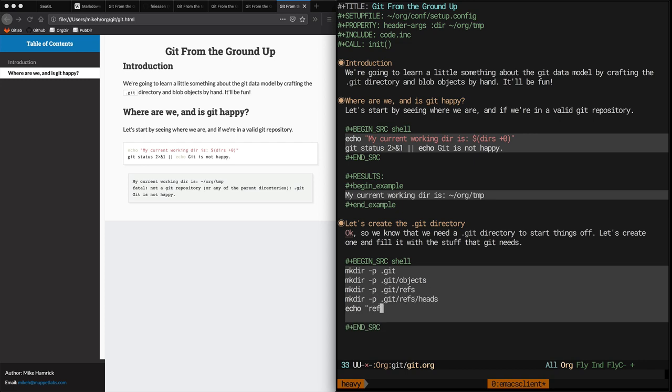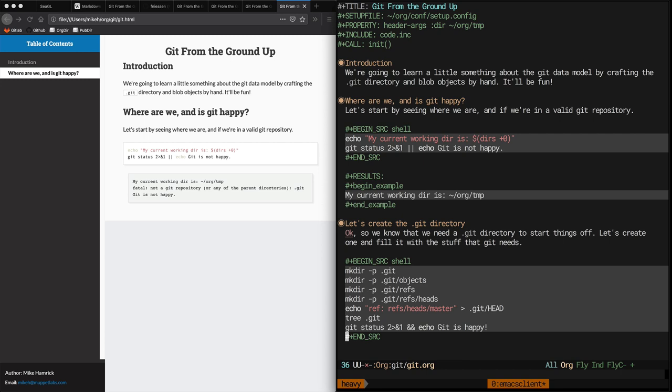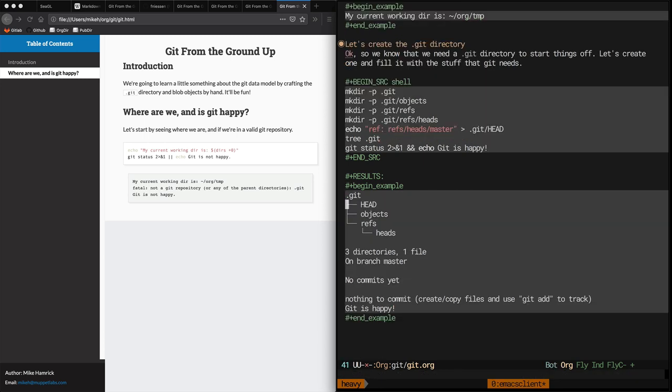If you were to try this for yourself, you might be surprised to discover that in your version of Emacs, only the very last line of the shell block is outputted. This is because by default, org is in value mode where the return value of the block you're executing is the result. In my Emacs config, I change this default to scripting mode where the results are anything written to standard out.